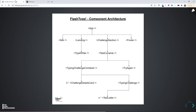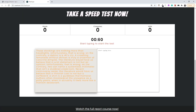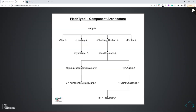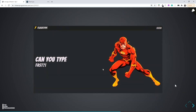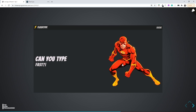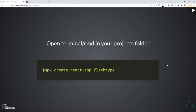The typing challenge container will have two main children: three challenge detail cards (first, second, and third) and a sibling typing challenge component. Inside the typing challenge we will have N test letters. That covers the full component architecture — it's important to be clear on this before starting to build the application.